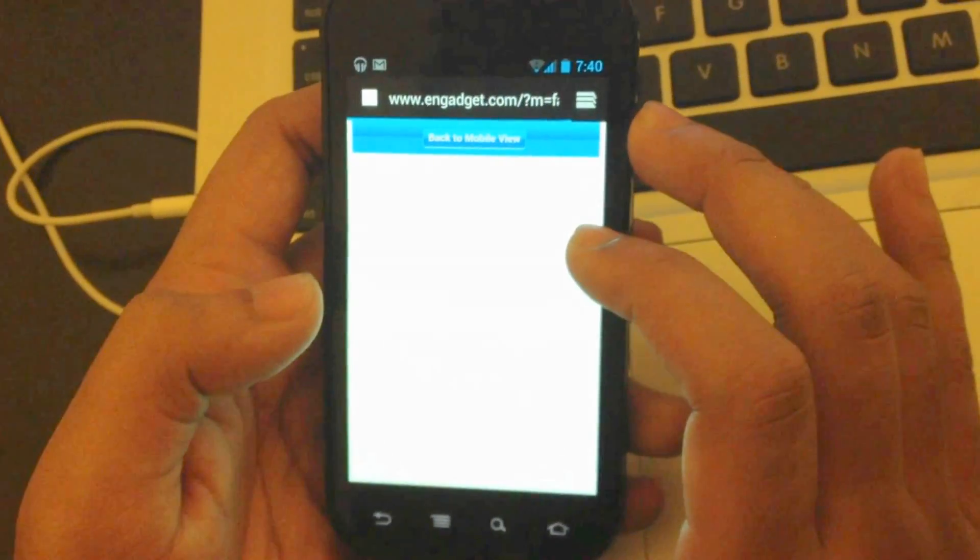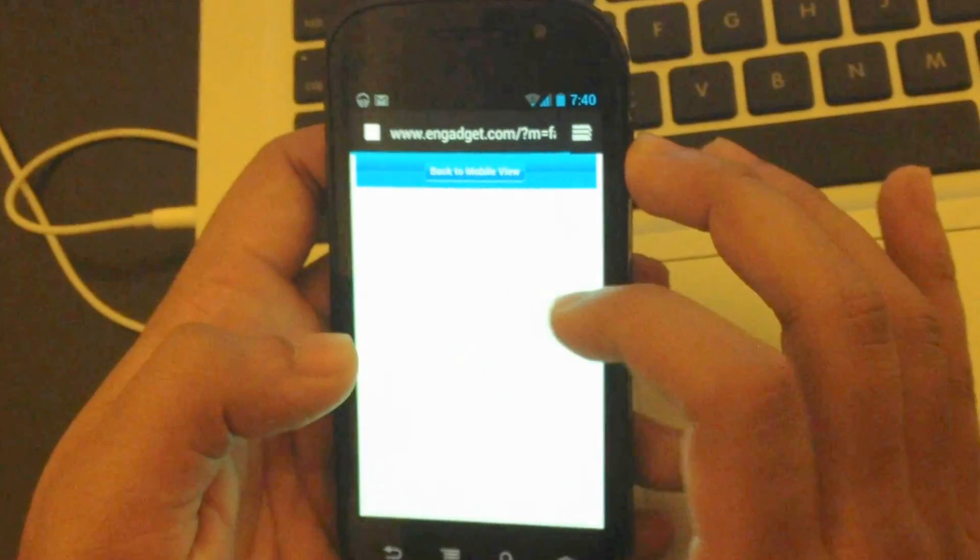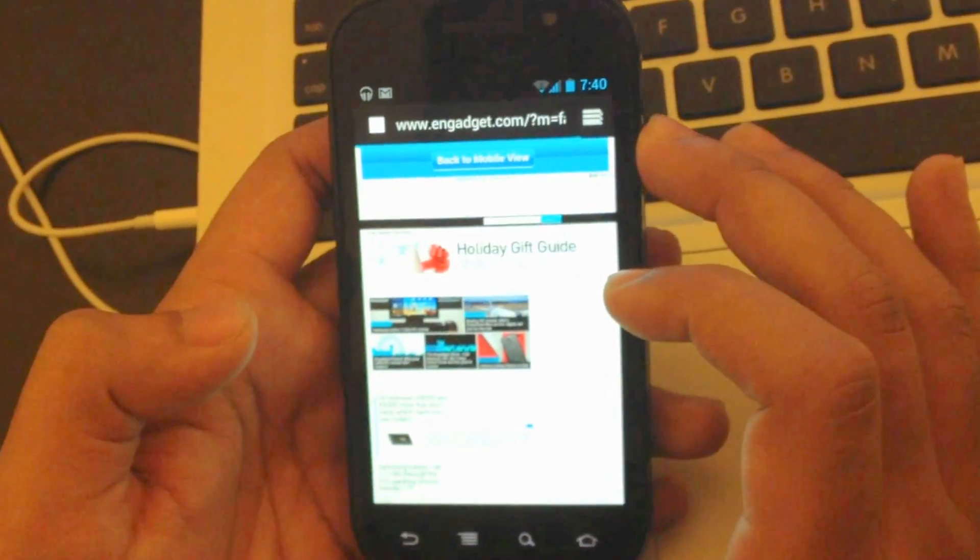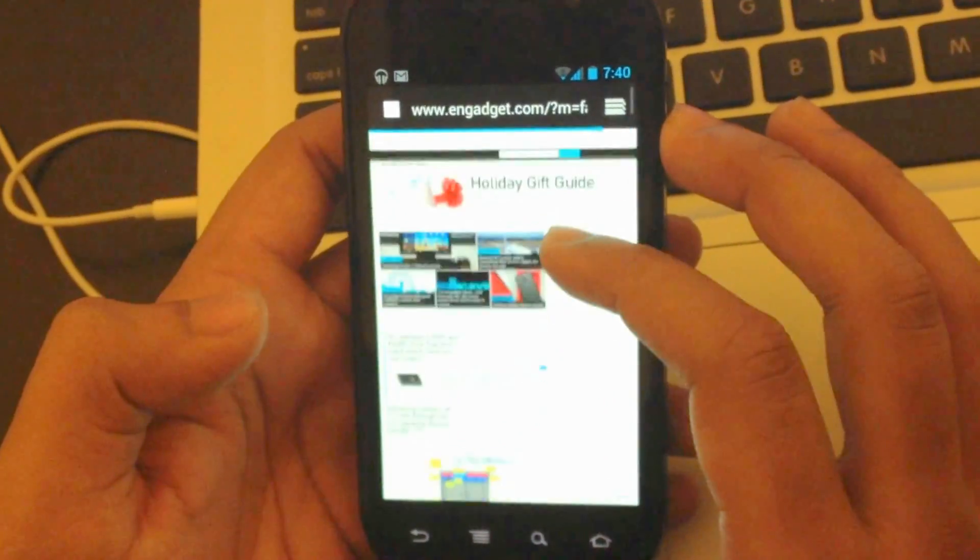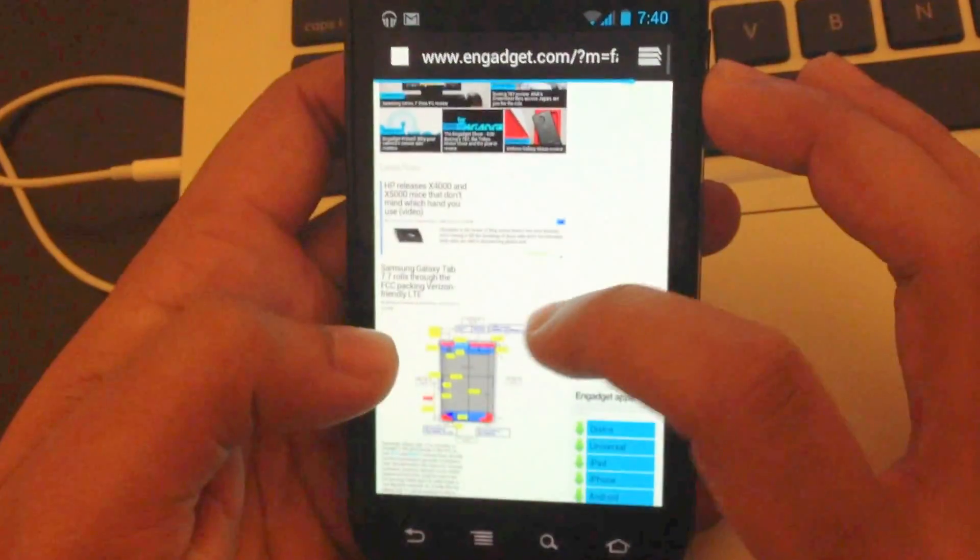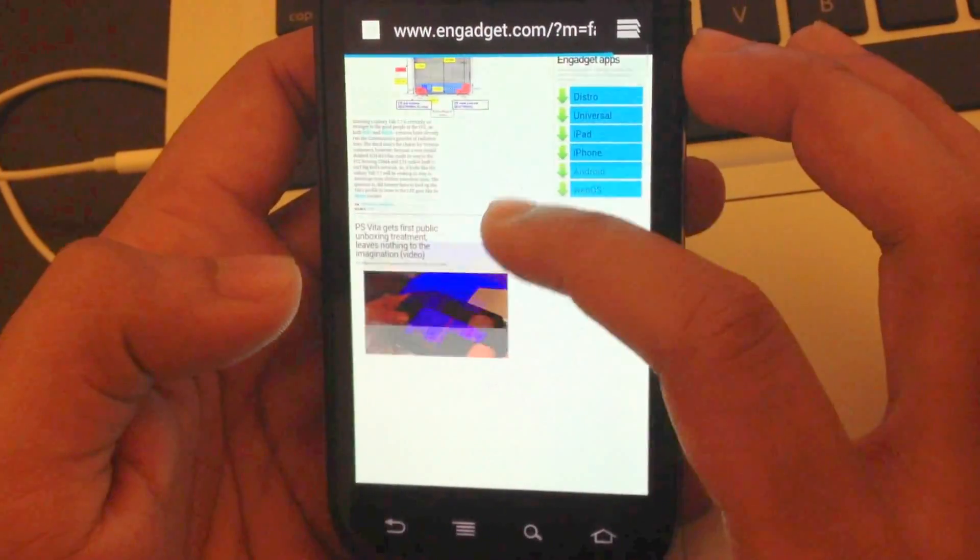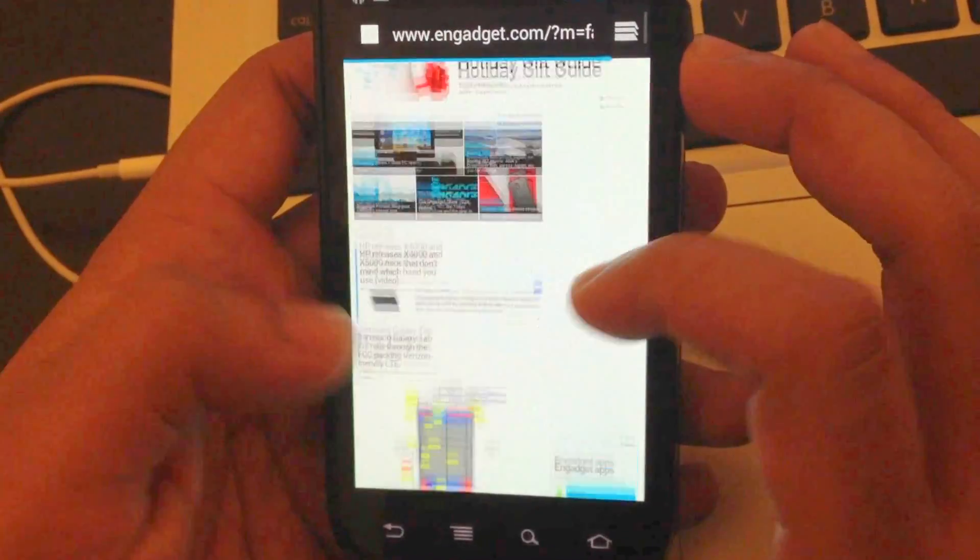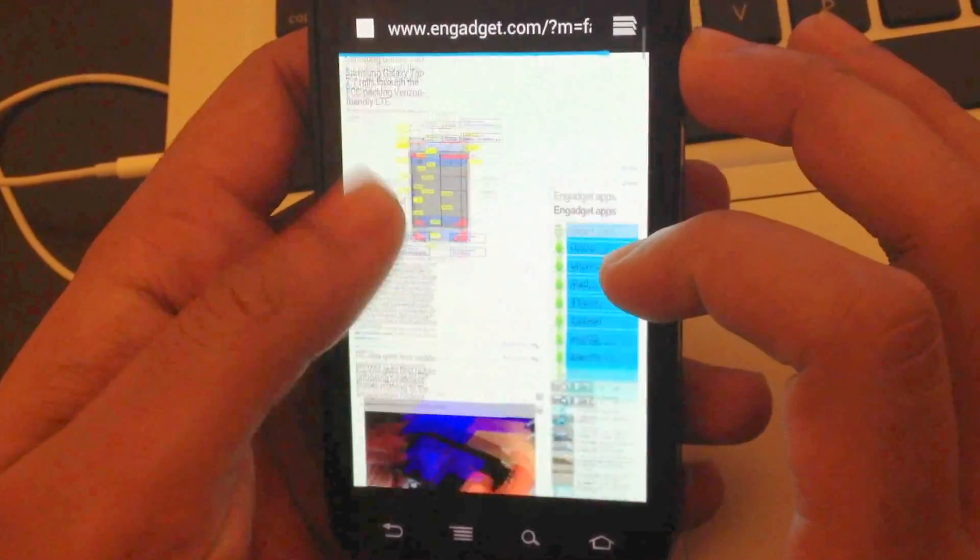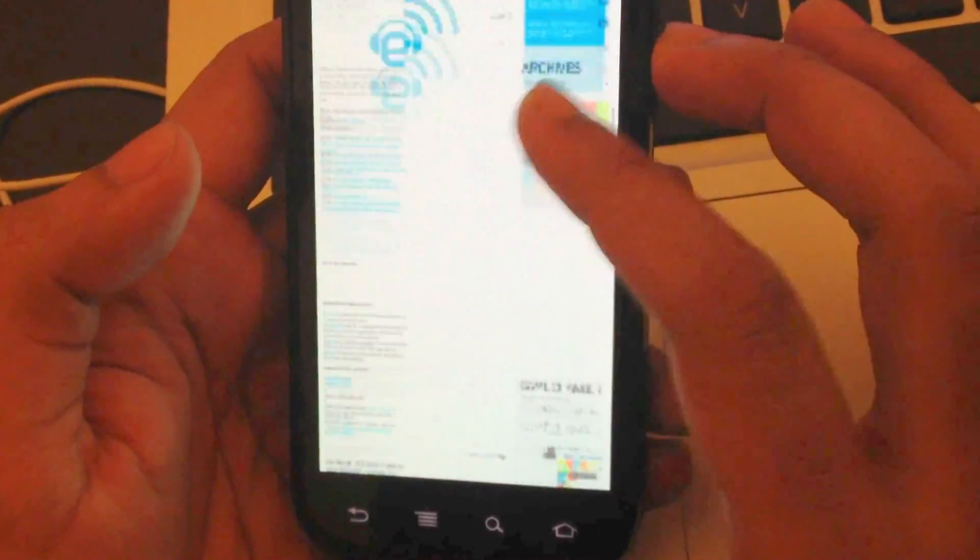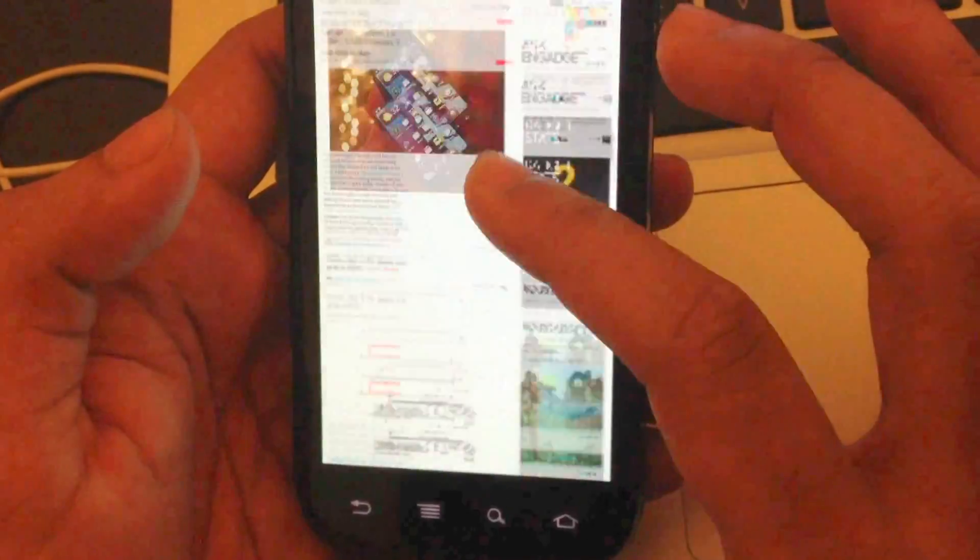And this is the Engadget website. And it's loading slow because my internet is slow, not because the firmware made it slower. As you can see it's really smooth, no lag whatsoever.